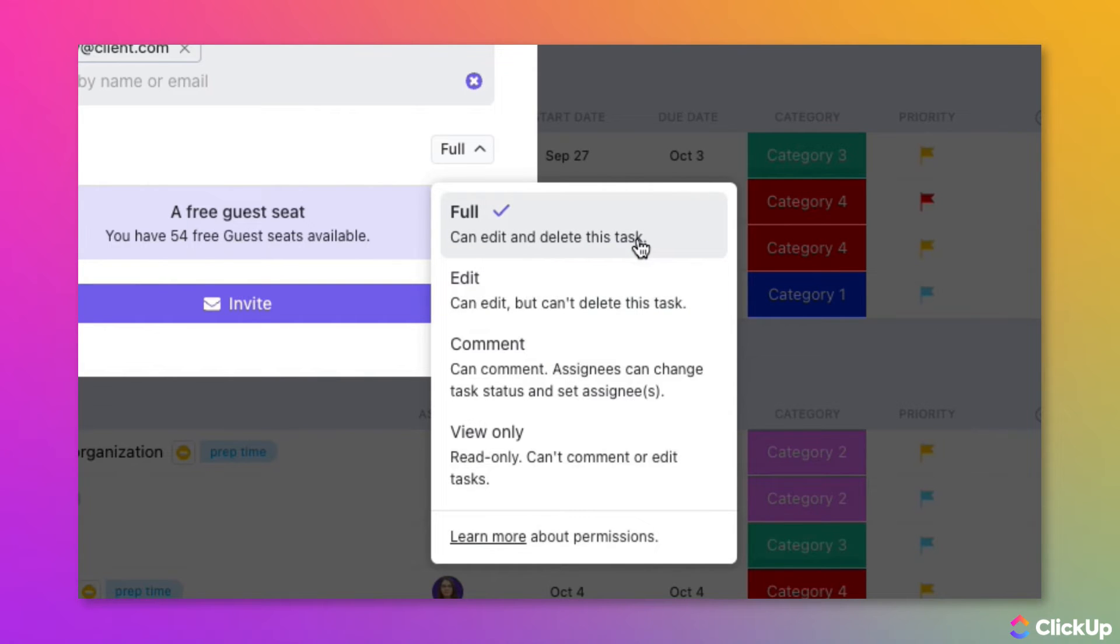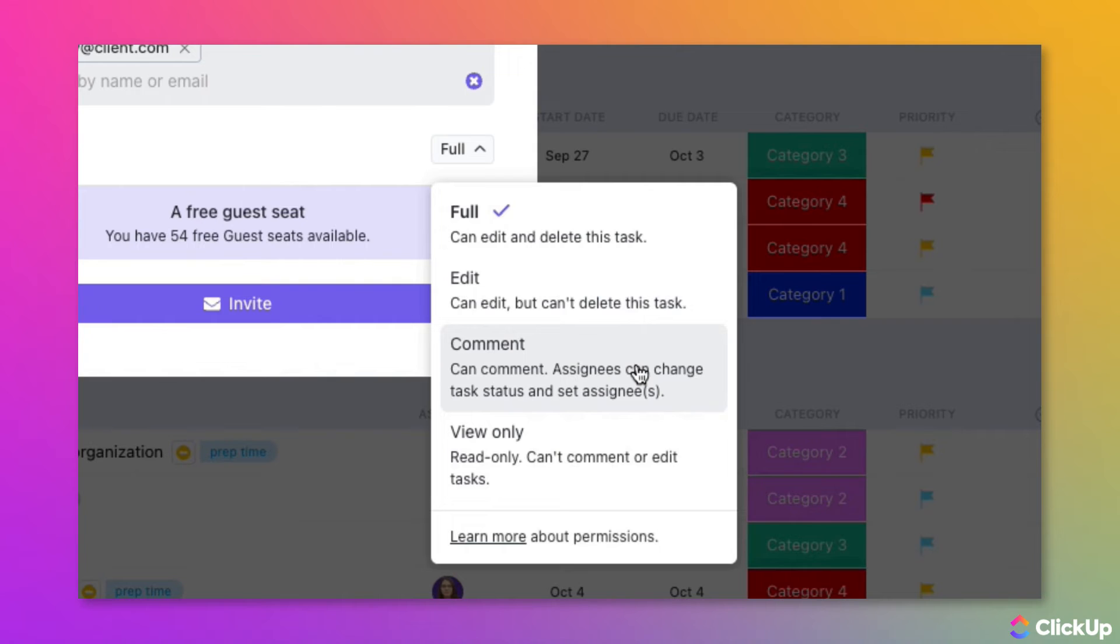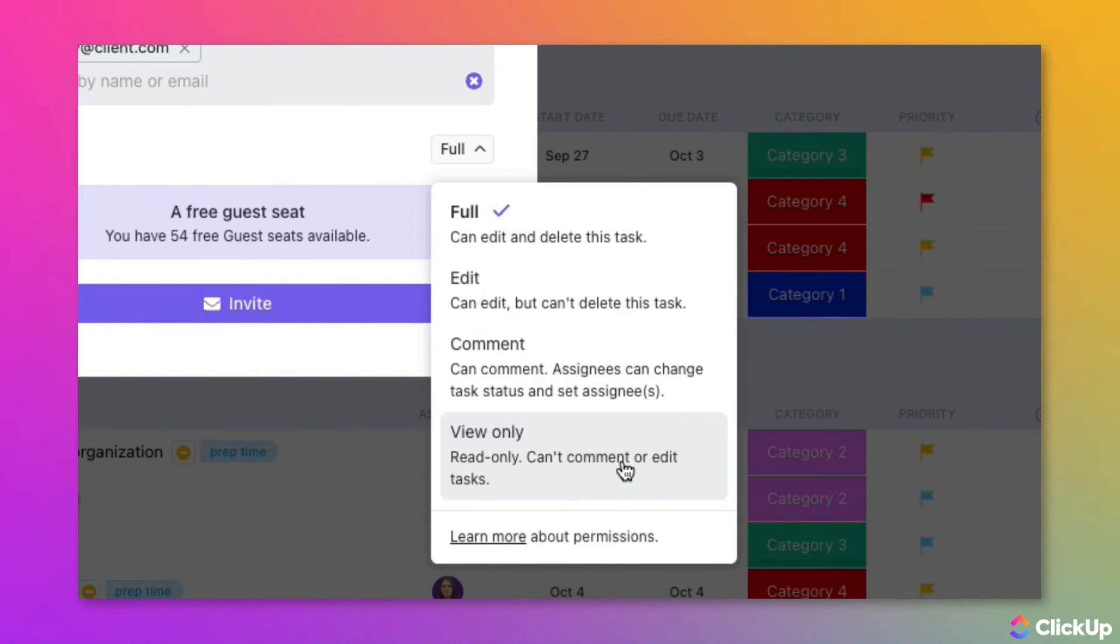With Full Privileges, they will be able to edit and even delete the item. With Edit Privileges, they will be able to edit the item and its settings, but not add new items or delete existing items. With Comment Permissions, they can add comments to tasks as well as change task statuses and assignees. But with View Only Privileges, they can view the shared item, but they cannot add any new items, edit existing items, or add comments to tasks.